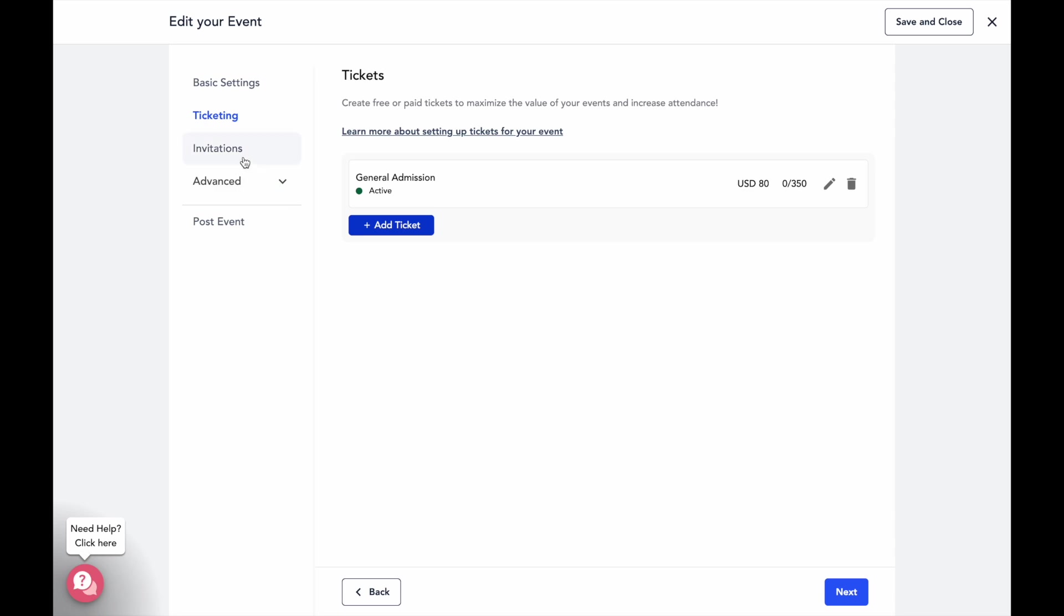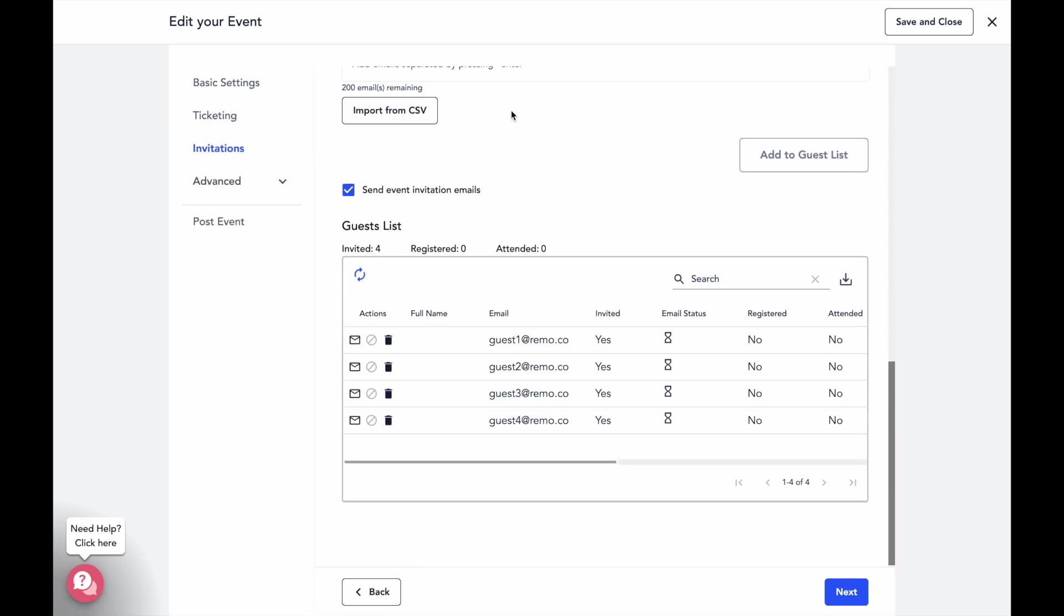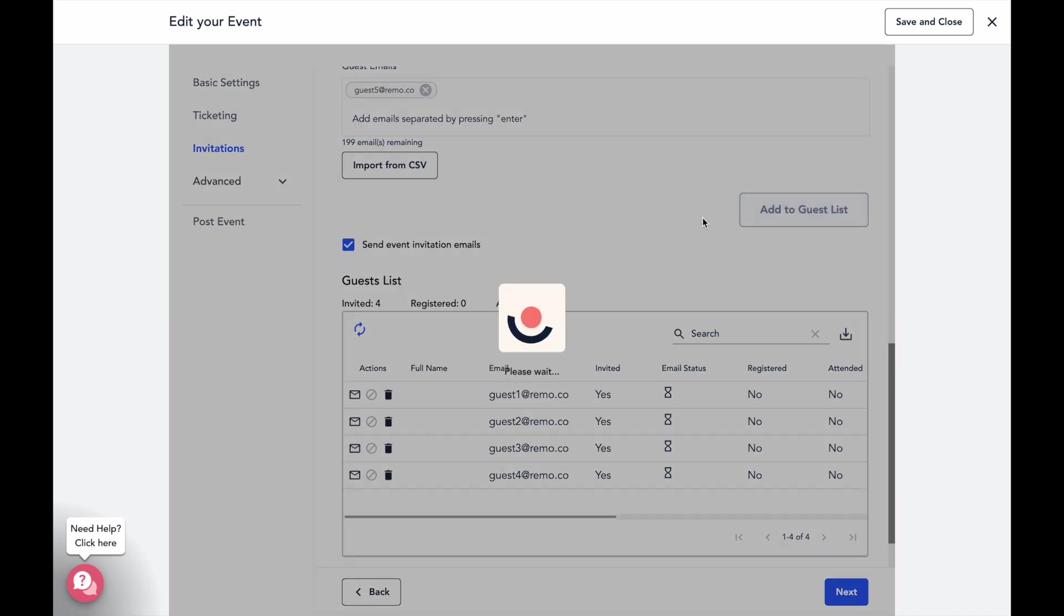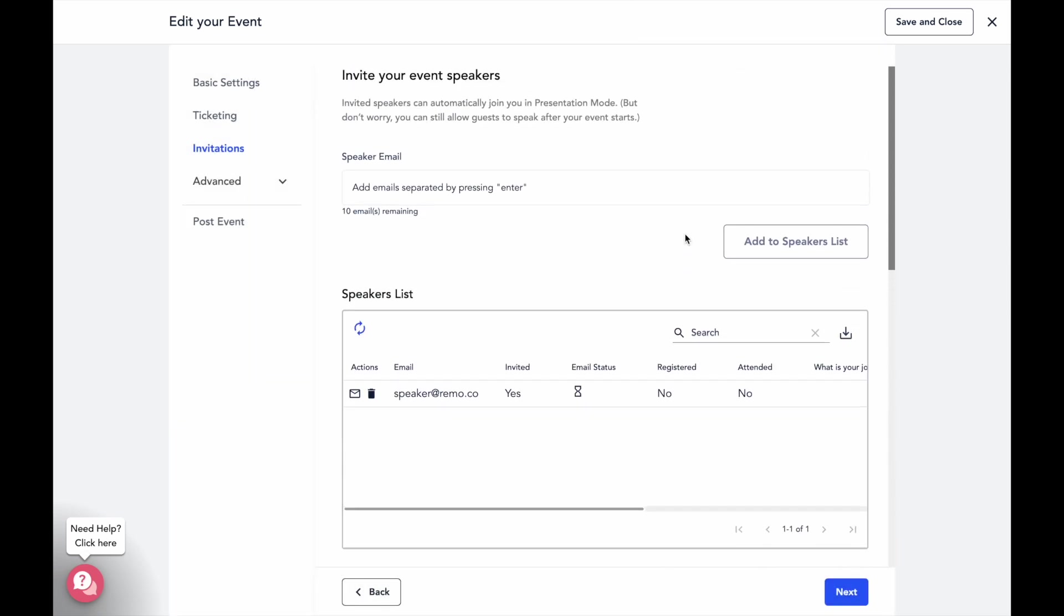In the invitations tab, you'll be able to invite speakers and guests to your event. This is also where you can manage your guest list to view the status of a user's registration and eventually their attendance.